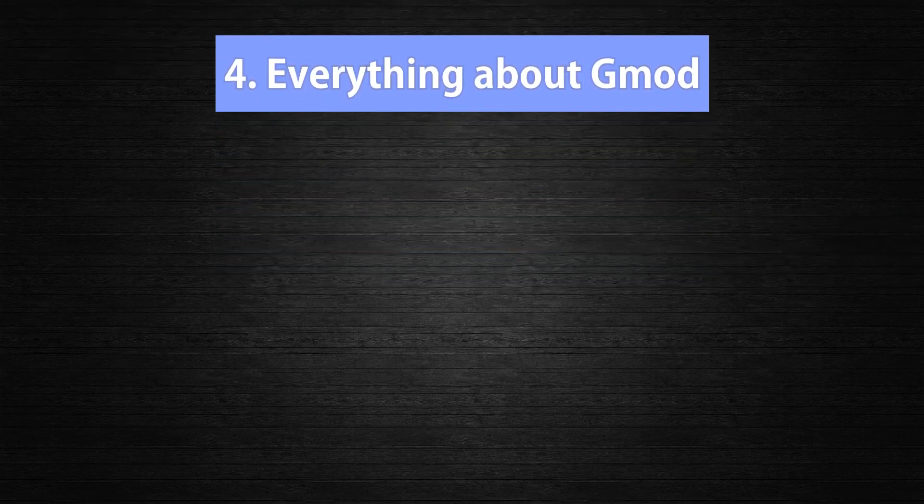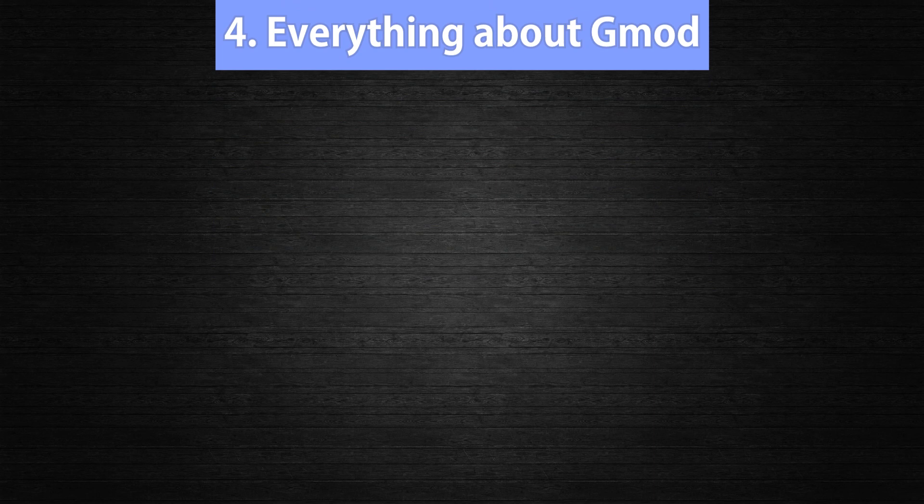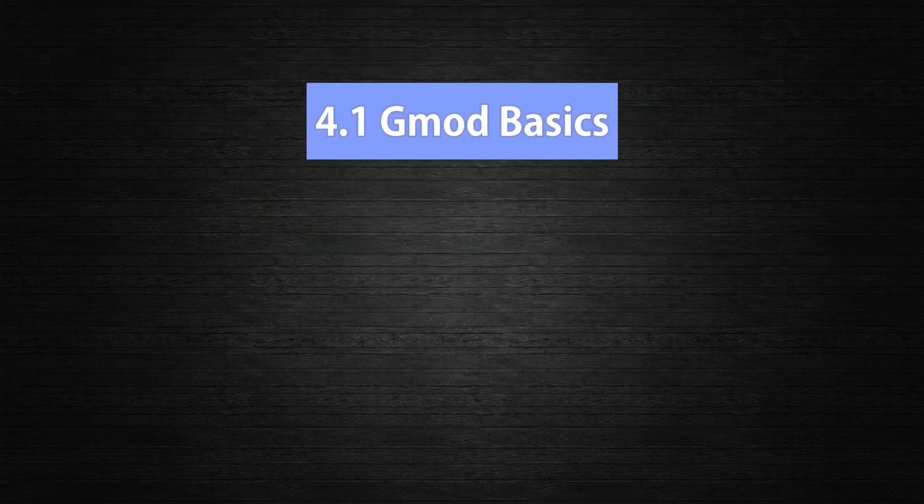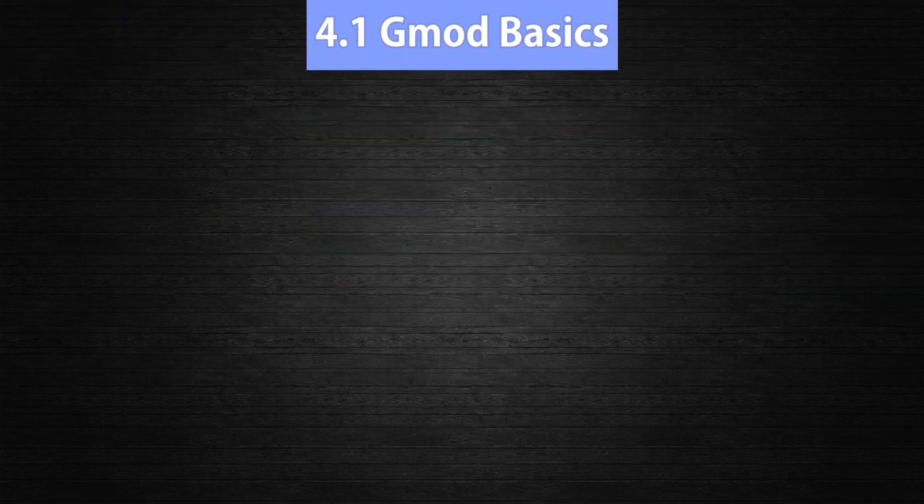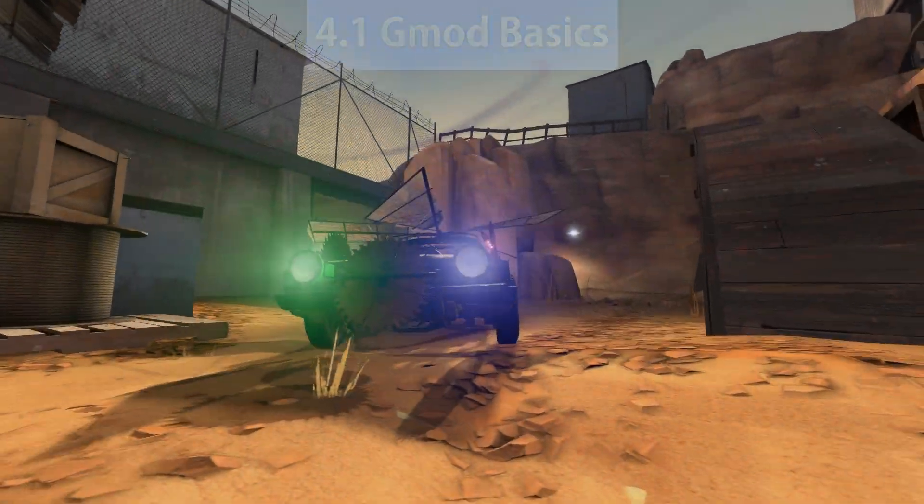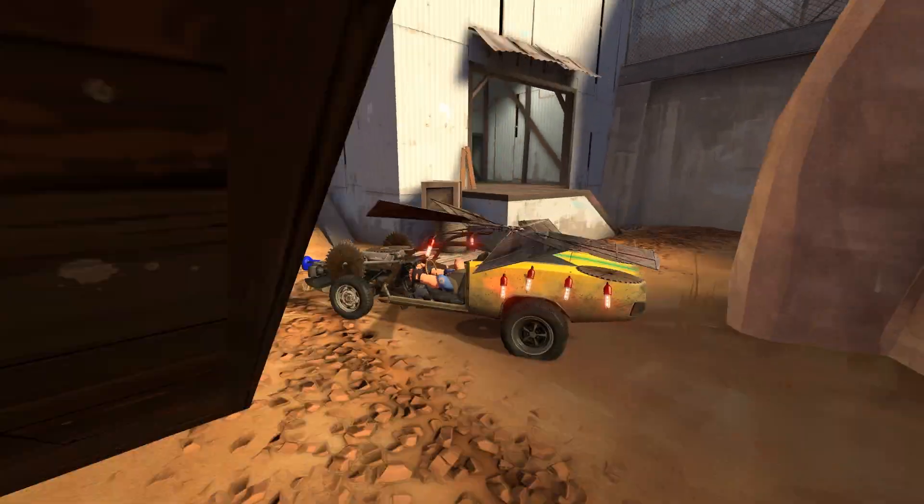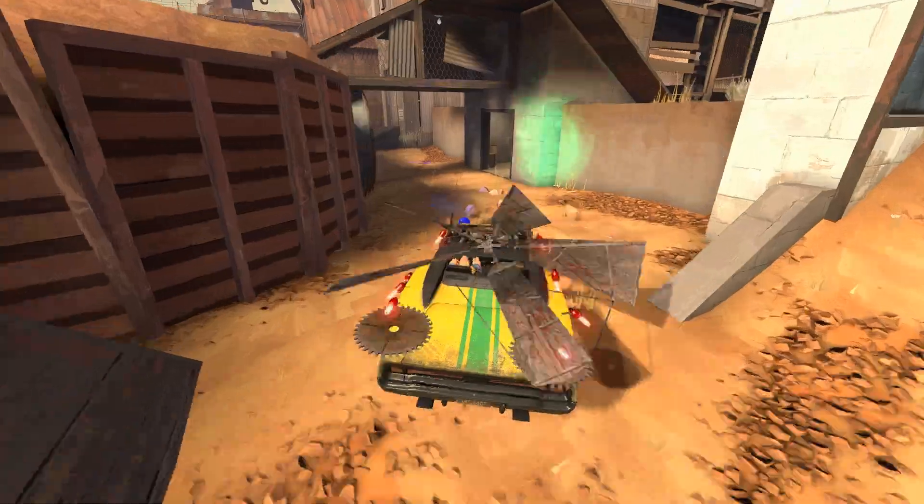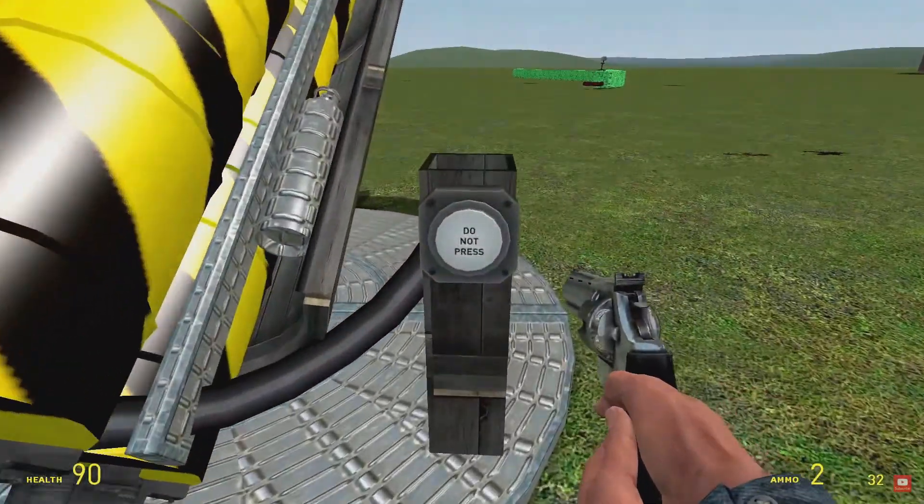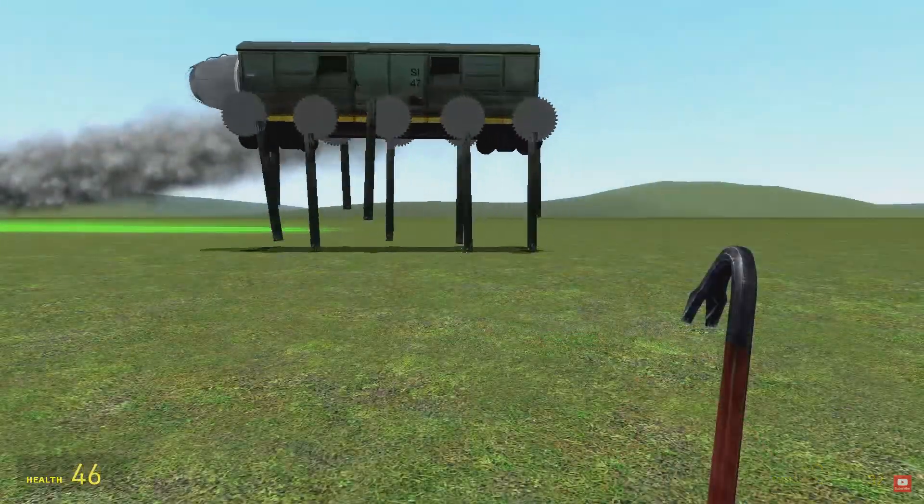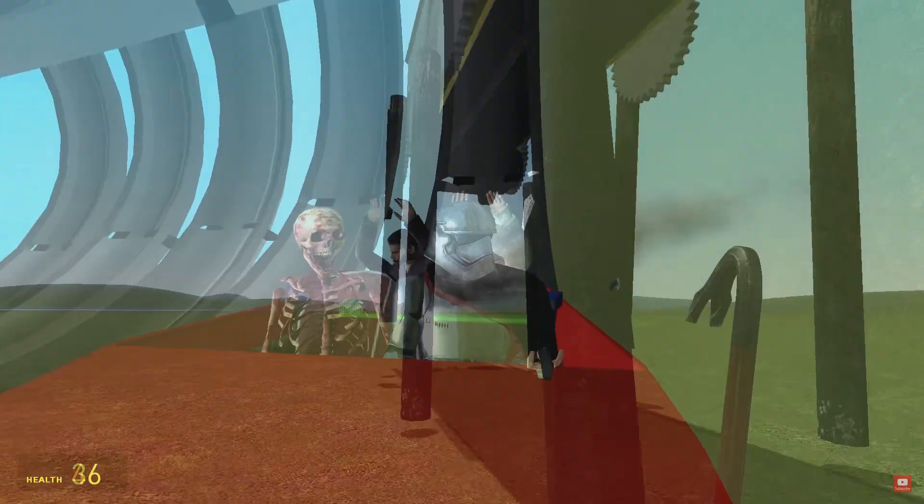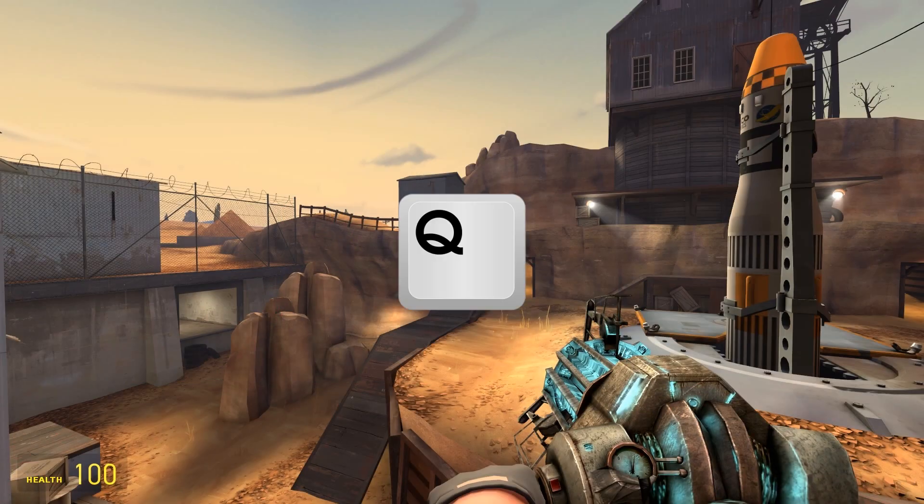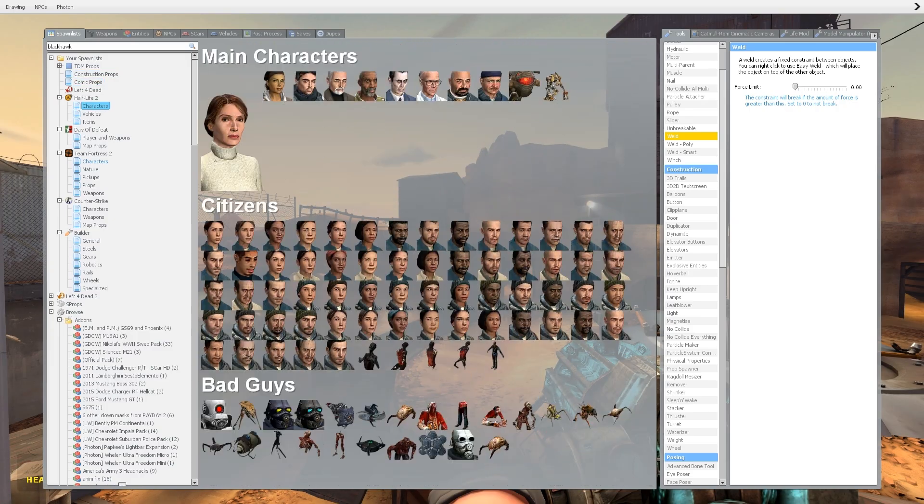To make it easier I will split this point into a few subpoints. We first want to start with 4.1, Gmod Basics. Now this point will be very short because the basics of Gmod gameplay is best to be experienced on your own. That means if you are new to Gmod, then take your time and get used to the game by just messing around.